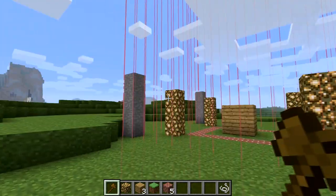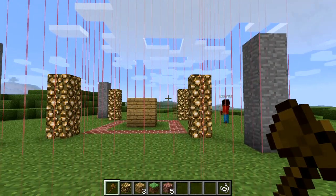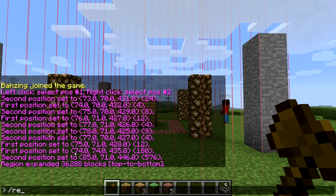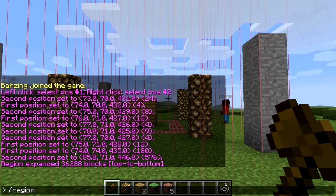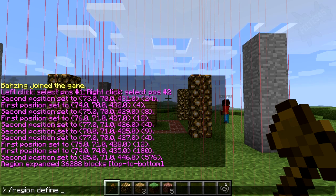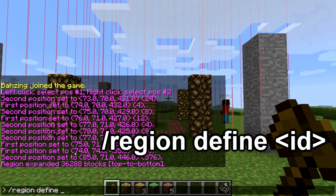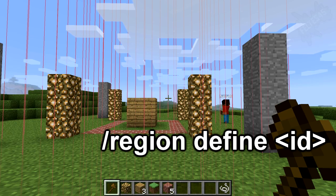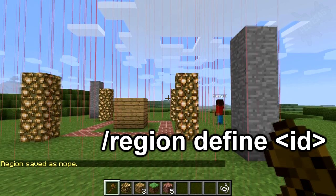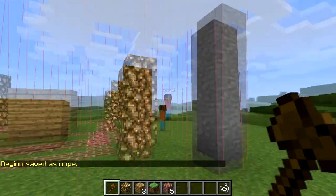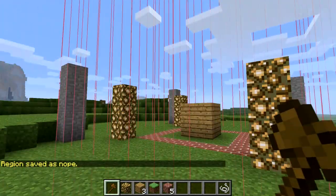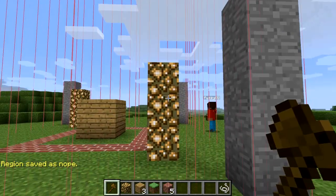Now that we have this region selected, we have to define it. Open up your text box and type forward-slash region — just one forward-slash. Now we want to do define, and in the next space we want to name it. I'm going to name it 'nope' because I don't want people to build in there. Once I've defined it, that's pretty much all I need to do because I can always come back and edit it just by having that ID.